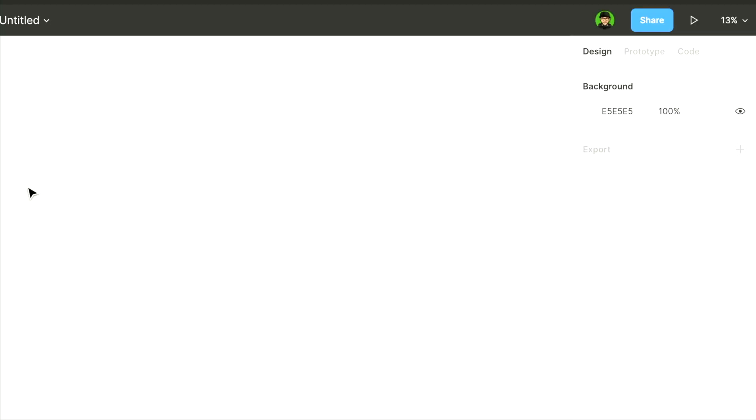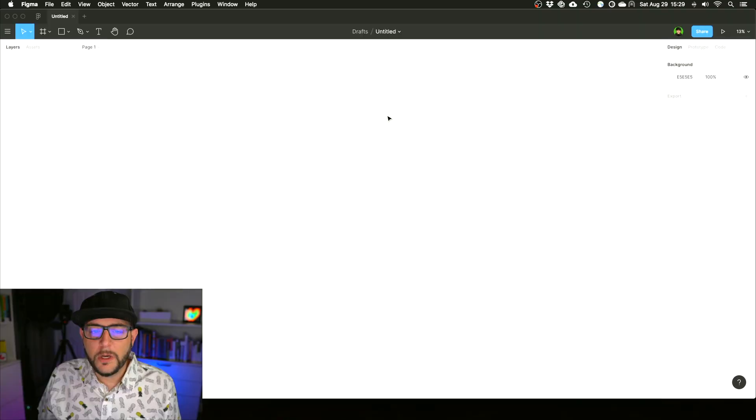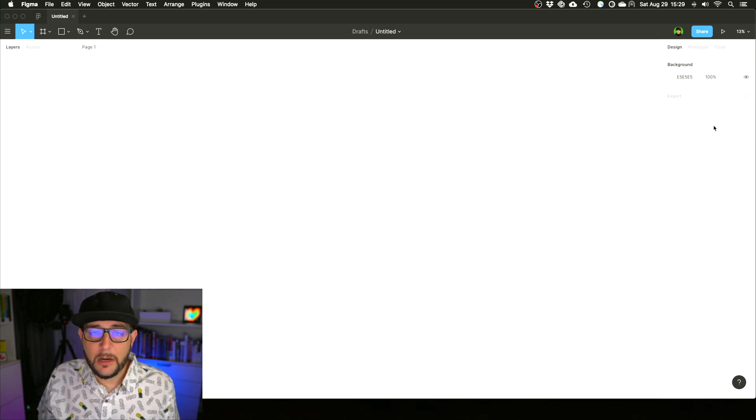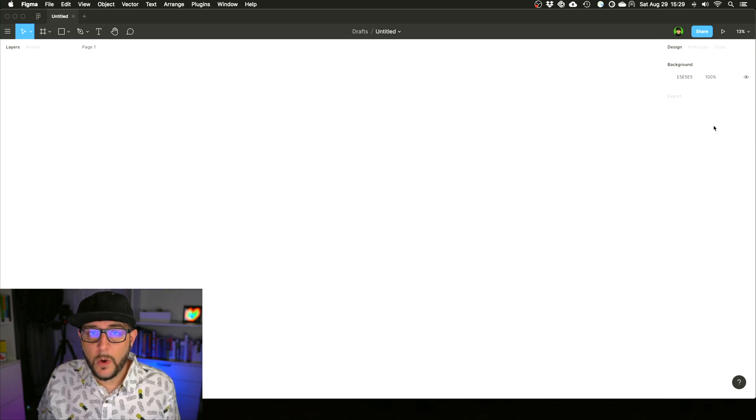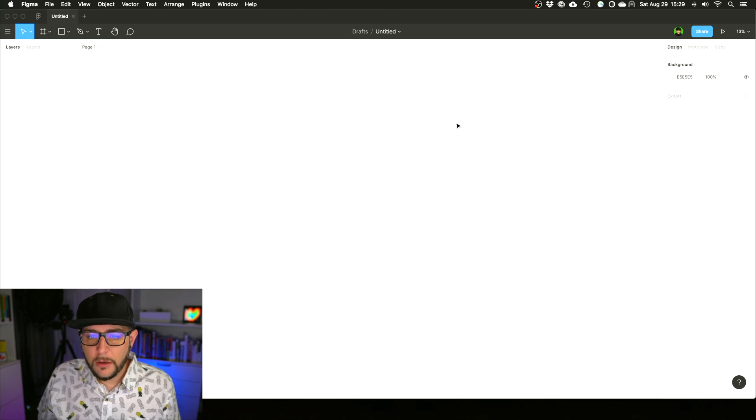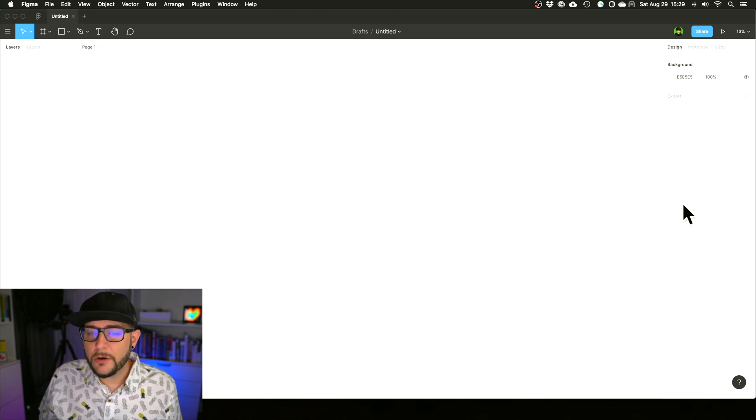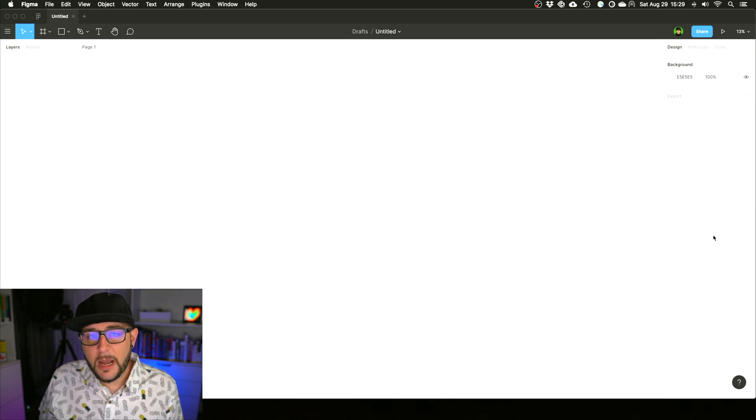If you're not aware, in Figma when you are clicking on any element it essentially changes this panel over here to be contextual to what you are working on. So if you just click on the background, it will show some other things here in the future like all the different styles and the components that you have access to in any given Figma file.